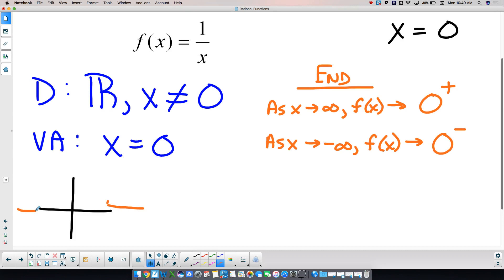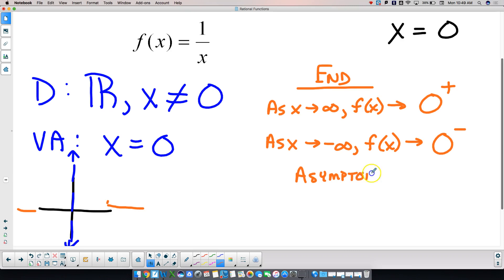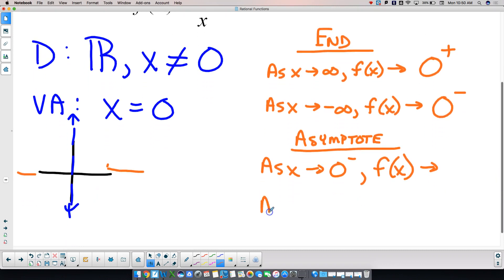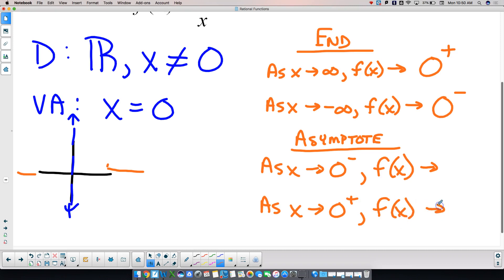We said we've got an asymptote at zero. Now for asymptotal logic: I have to come at zero from the left and from the right. As x approaches zero from the left, what is my function doing? And as x approaches zero from the right, what is my function doing?